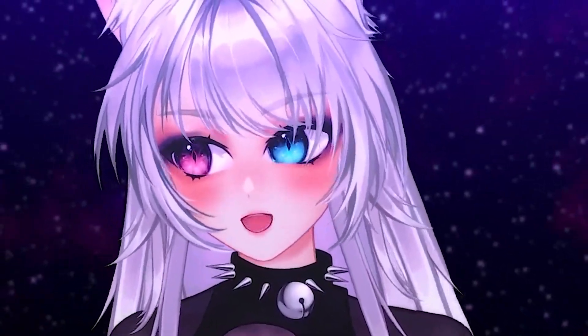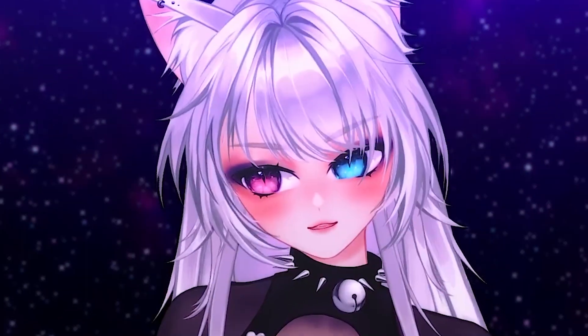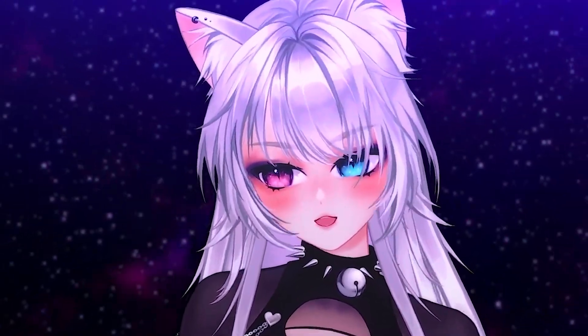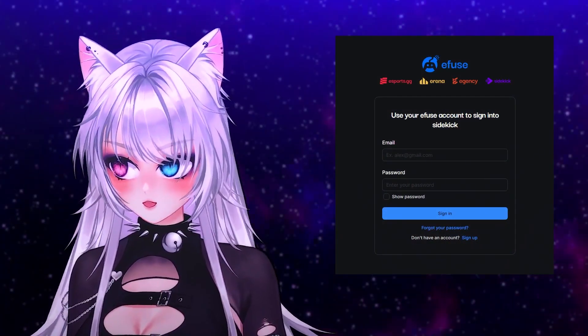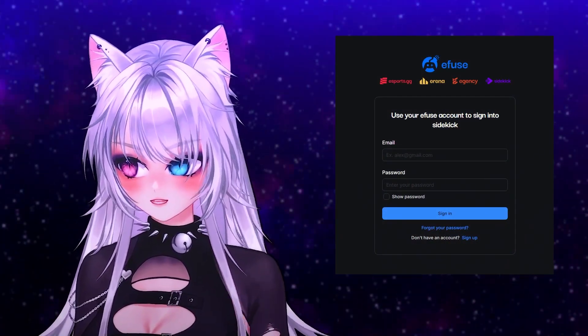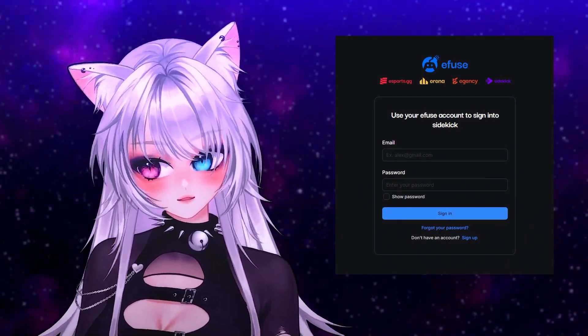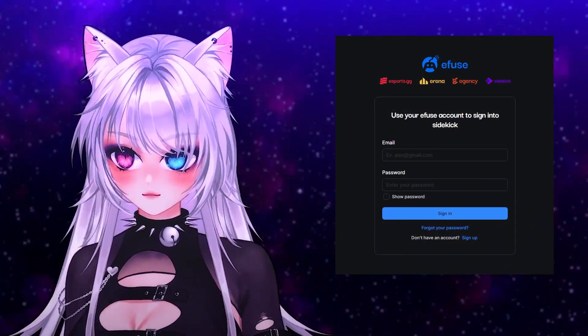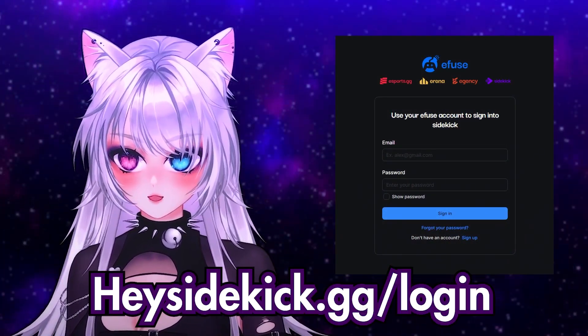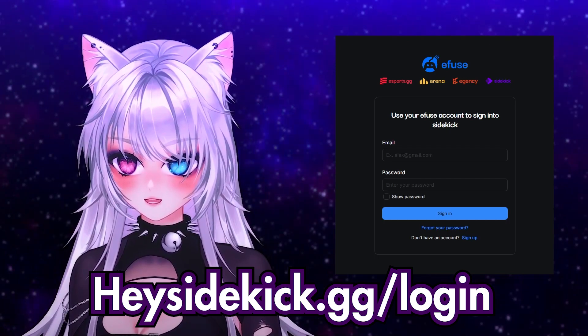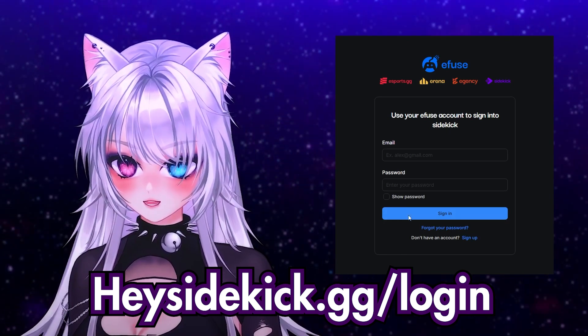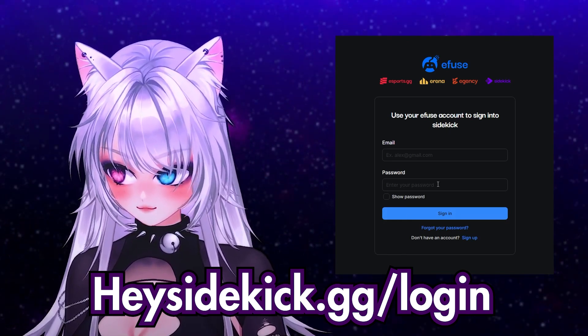Today I will show you how to set up a widget where you can shout out other creators. All the necessary links will be in the description below. First, go to hisidekick.gg and log in.